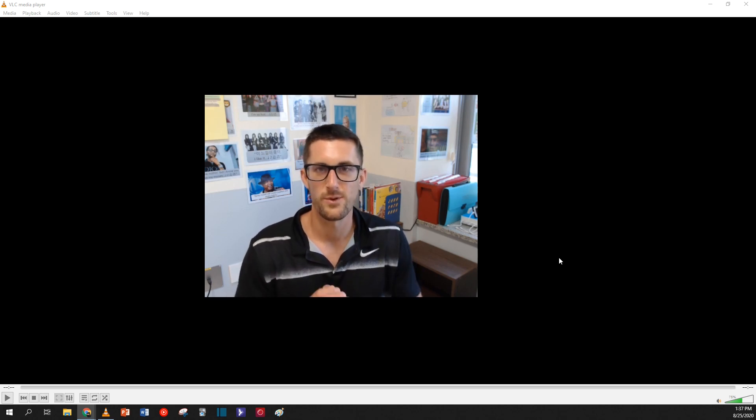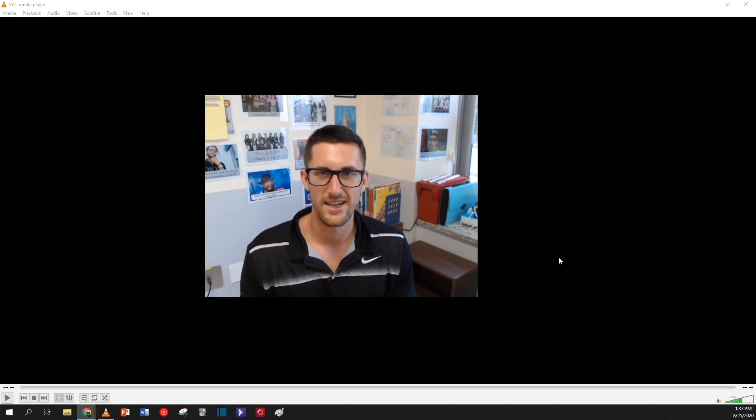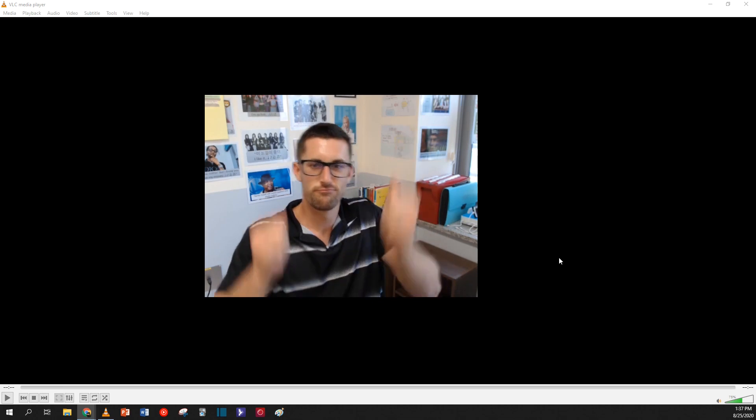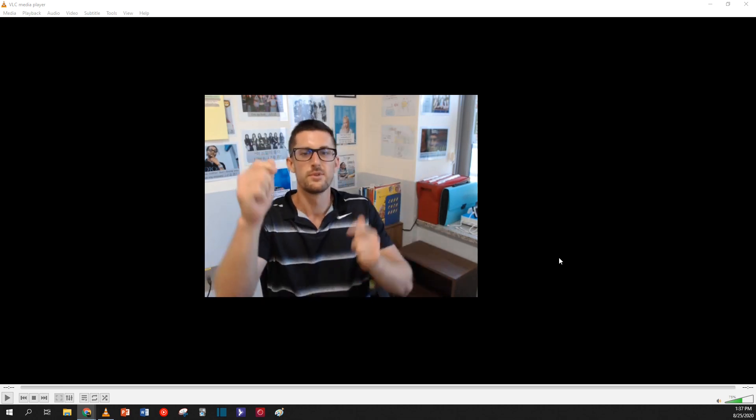I hope you found this editing tutorial helpful. Please let me know what questions you have about the editing process, or what other kinds of effects you want to put into your video. I look forward to hearing from you next class. Until then, cheers!